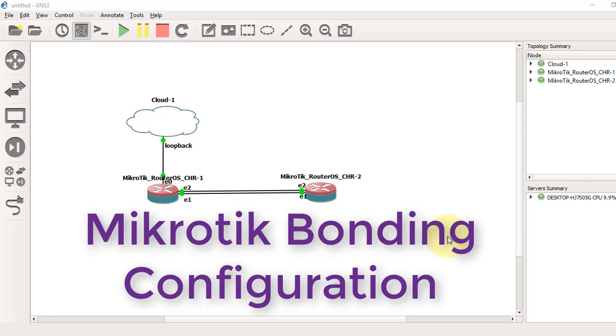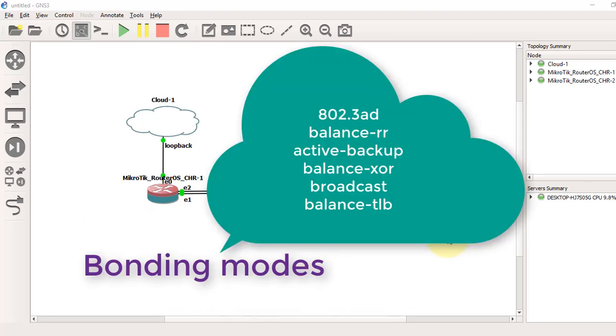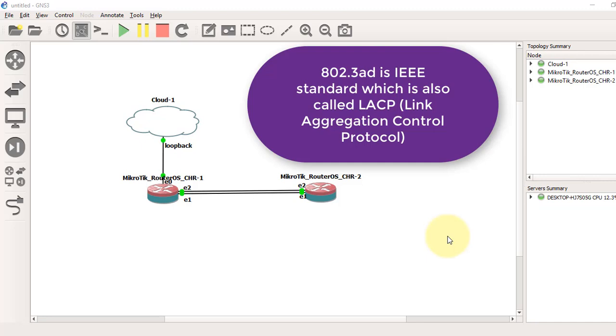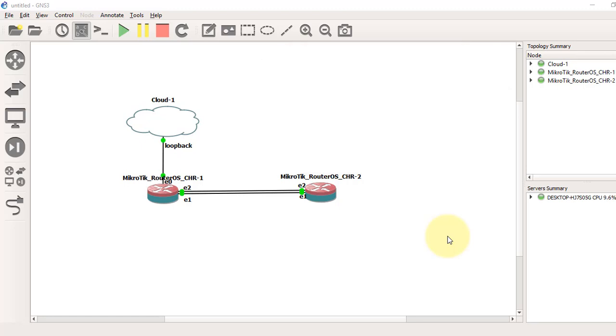There are several different modes. The default mode is Balance RR, but I will use 802.3AD mode here. I use this mode a lot. It requires minimal configuration. 802.3AD mode is an IEEE standard also called LACP. As it is an open standard, we use this mode to configure link aggregation in manageable switches as well.